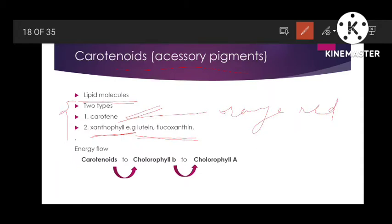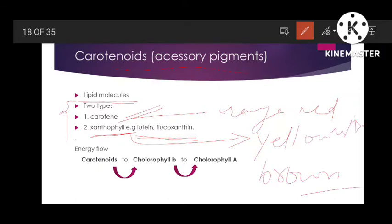Carotenes are orange-red in color, whereas xanthophylls are yellowish or yellowish-brown in color. These carotenoids are accessory pigments — they are not exactly the pigments that convert light energy into chemical energy, but they are helpful in doing that, assisting chlorophyll a in the conversion of light energy into chemical energy.